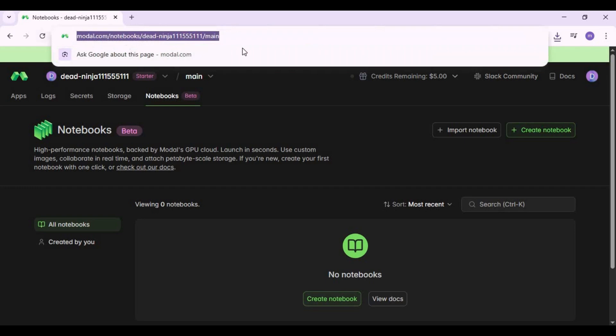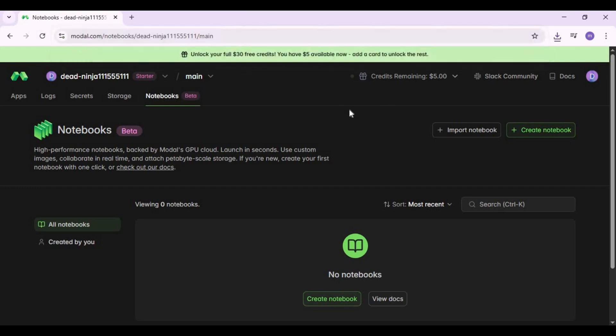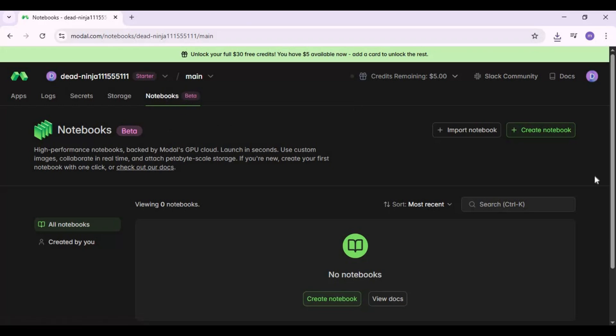Go to Modal dashboard after signing up and click on the notebook option. Click on import notebook and upload the notebook you downloaded.